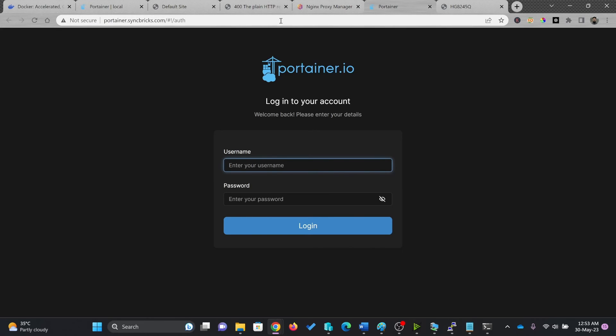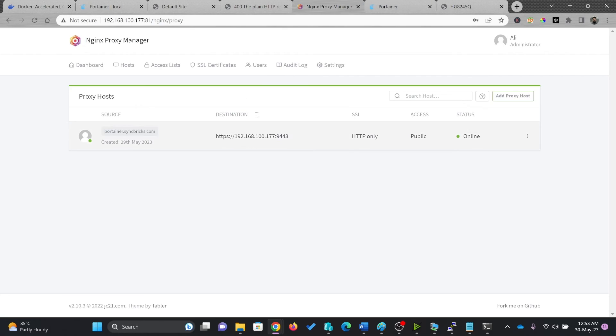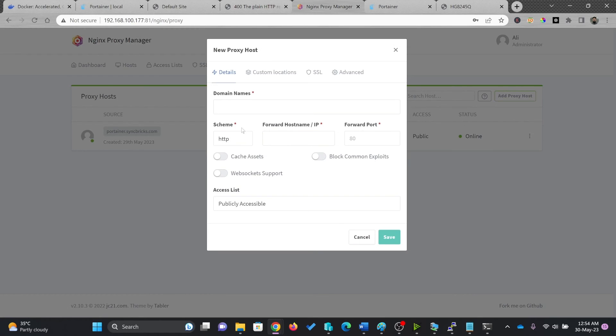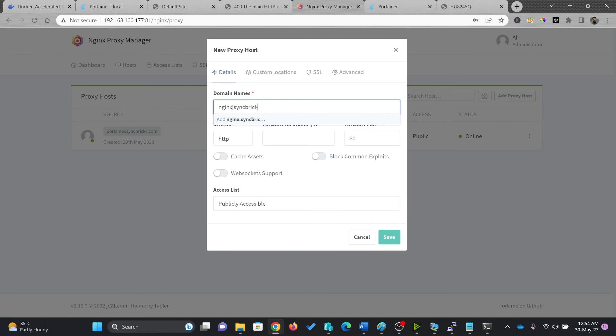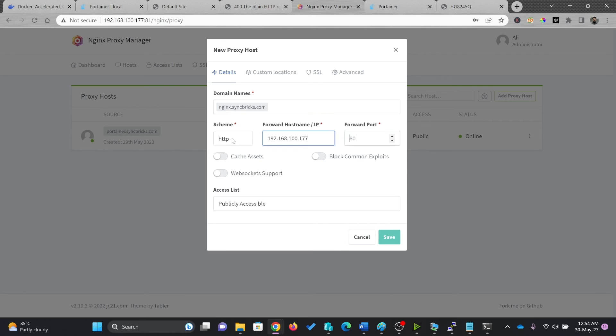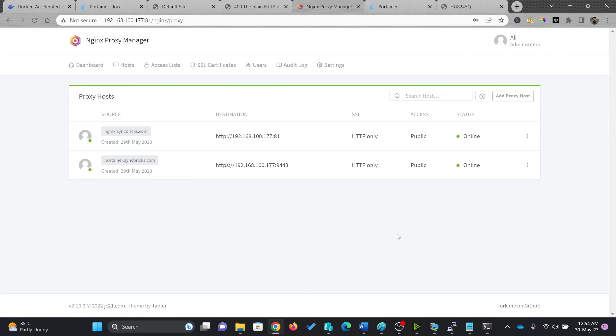So if I go here to NGINX proxy server also again here, add a new proxy, NGINX.syncfix.com 192.168.3.177. And port is publicly accessible here.